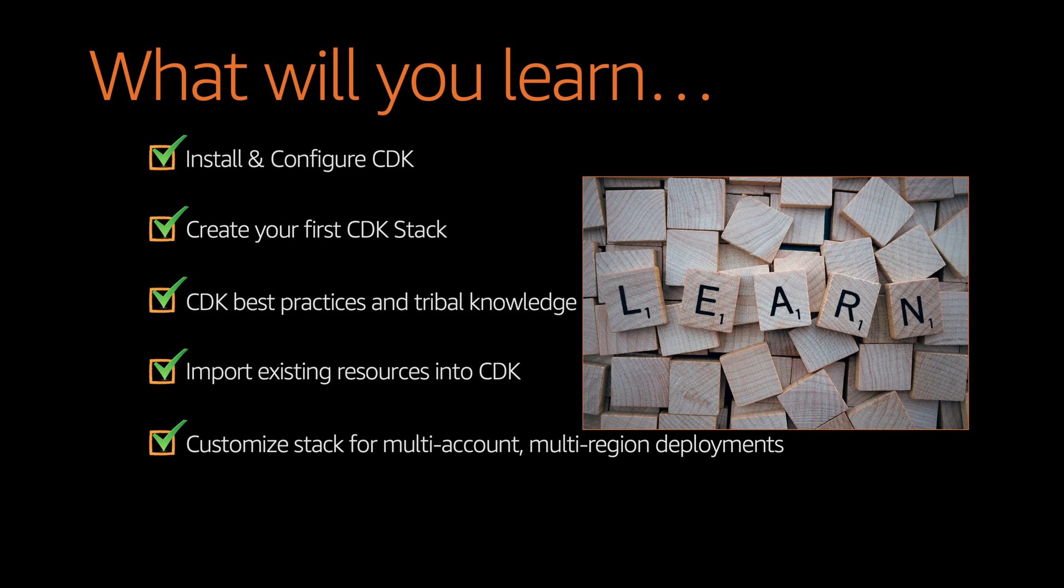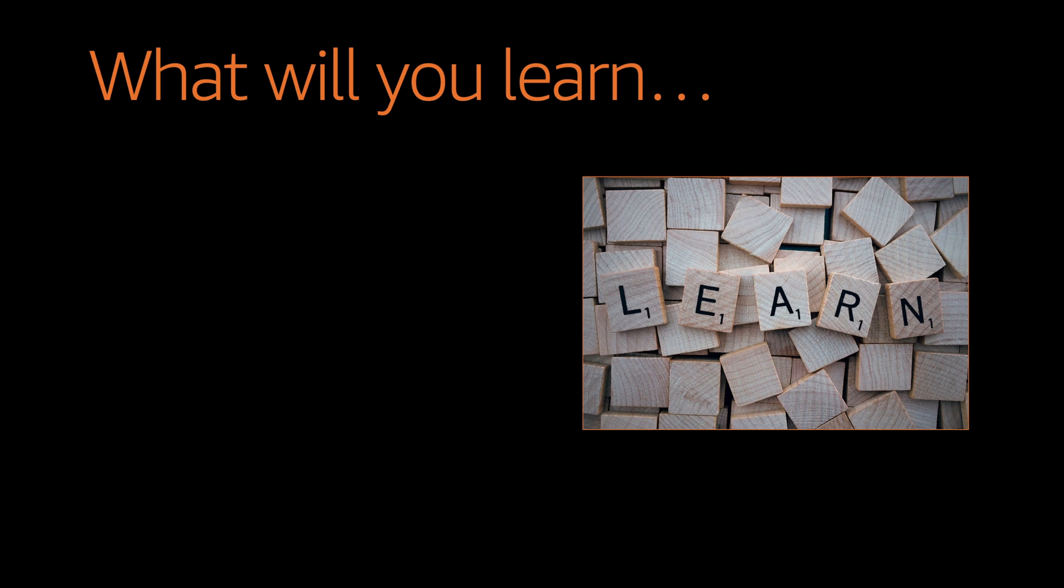And finally, we will create a multi-tiered resource stack. It doesn't stop there. These are just a high level context of what we are going to see in this course.